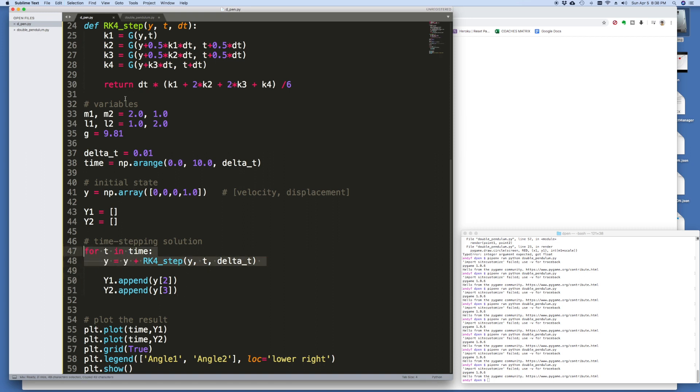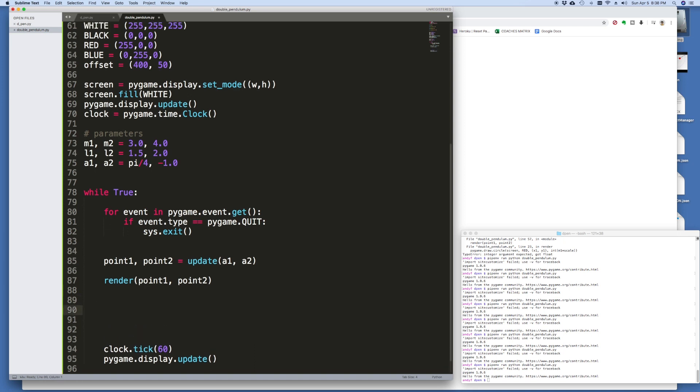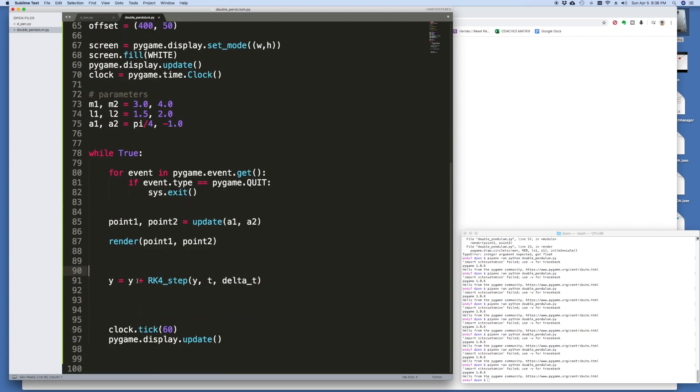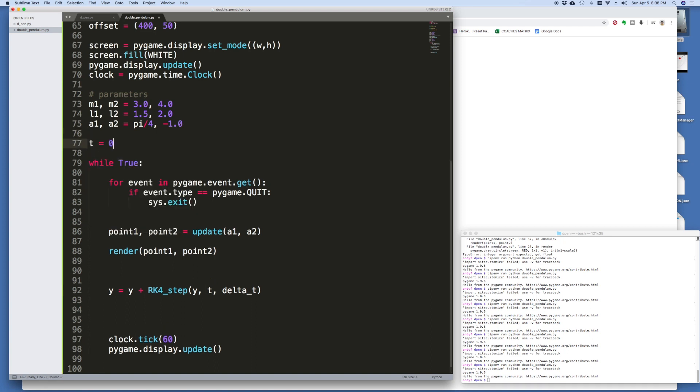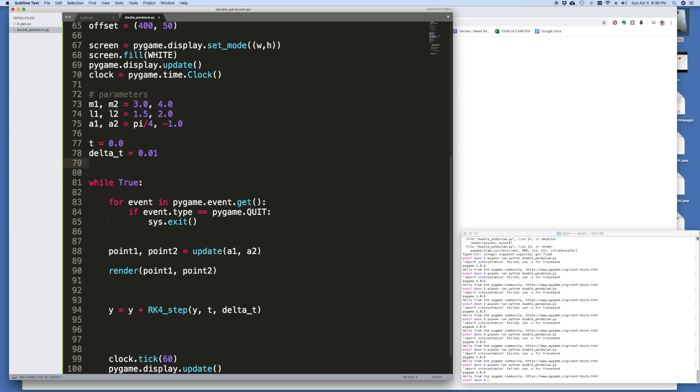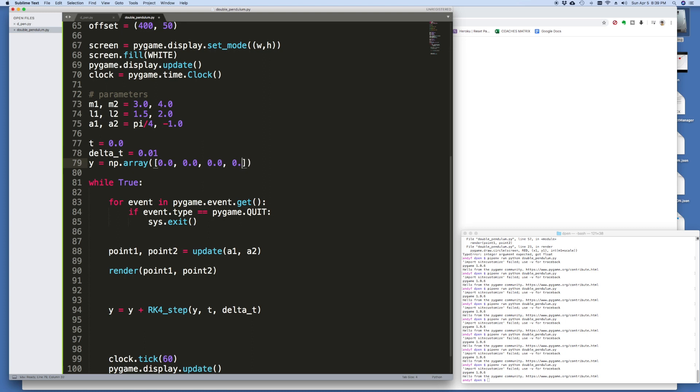I've got an infinite while loop so it works a little bit differently but instead of here where I'm calculating the A1s, the angles, I need to calculate this here and in order to accommodate that I need to set up time equals zero. Let's say that delta time is equal to 0.01 for now and I need an initial Y, Y equals an NP array. These are the initial velocities and the initial displacements and let's just assume that one of the initial displacements is 0.5 radians.